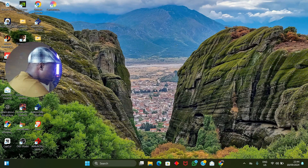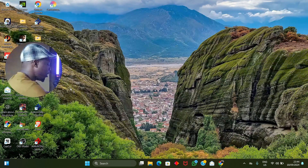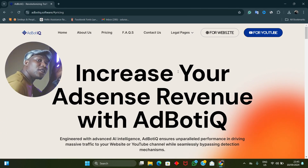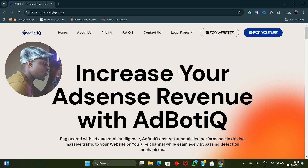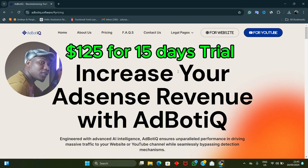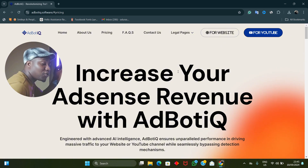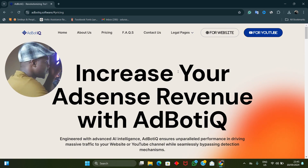First thing you want to do is locate the software. We're going to be using the website version. Before I proceed, I'd like to show you the pricing: the software is currently going for $250 for the website version. If you want the trial version, it's $125 and gives you access to the software for 15 days. So for those who want to try it out before committing, reach out to me — the trial is 15 days for $125.